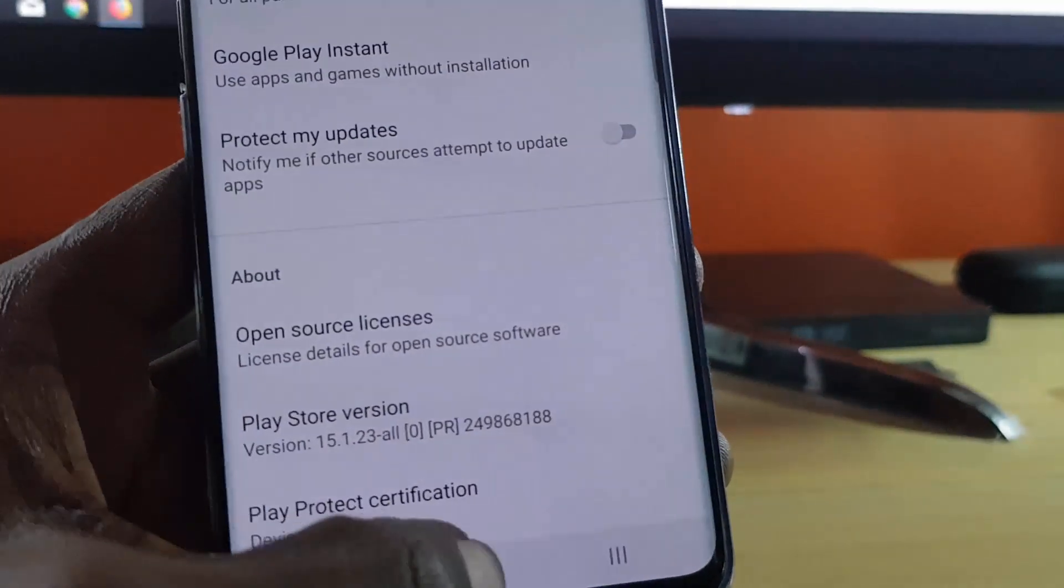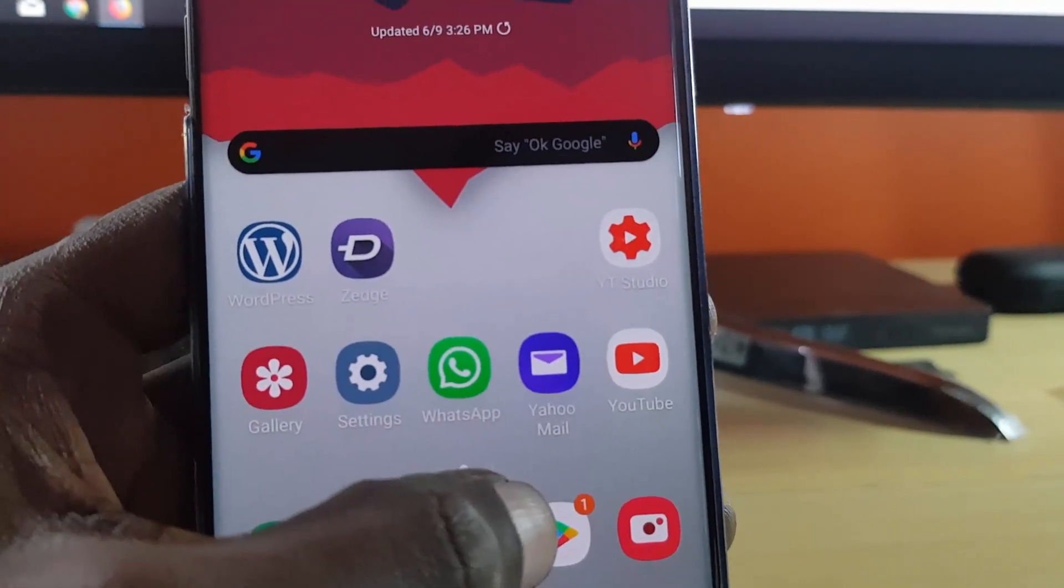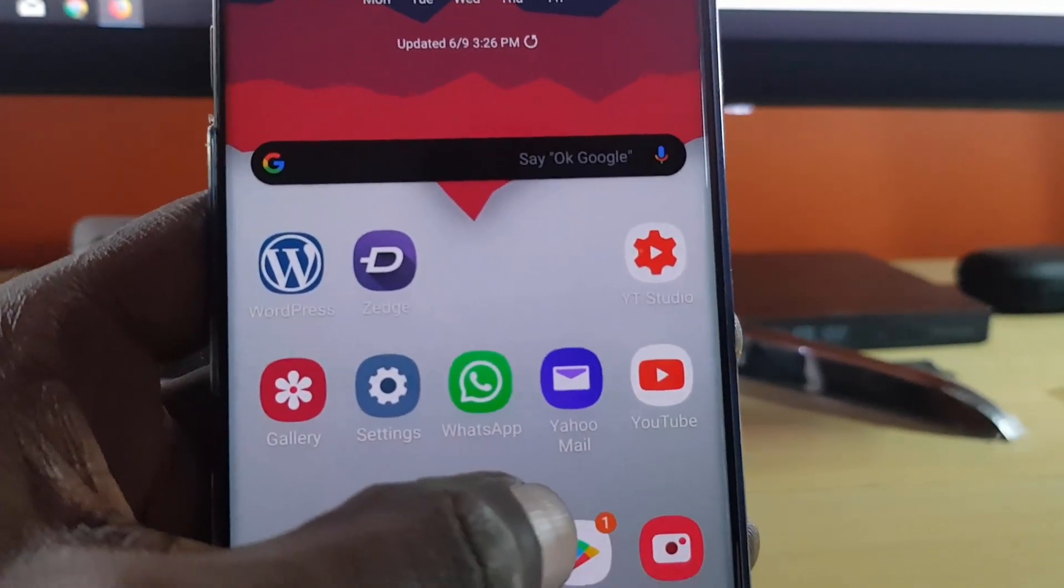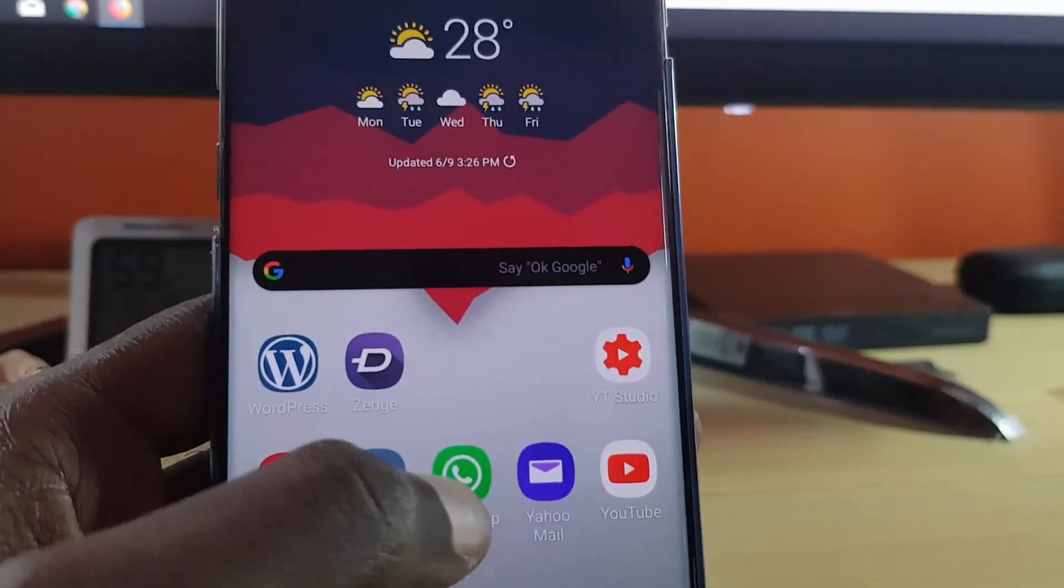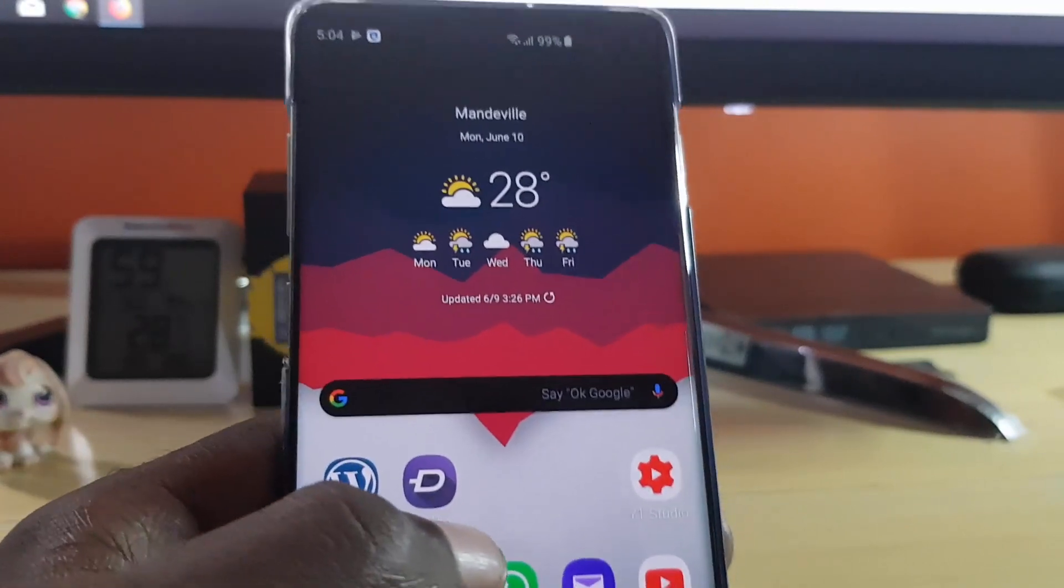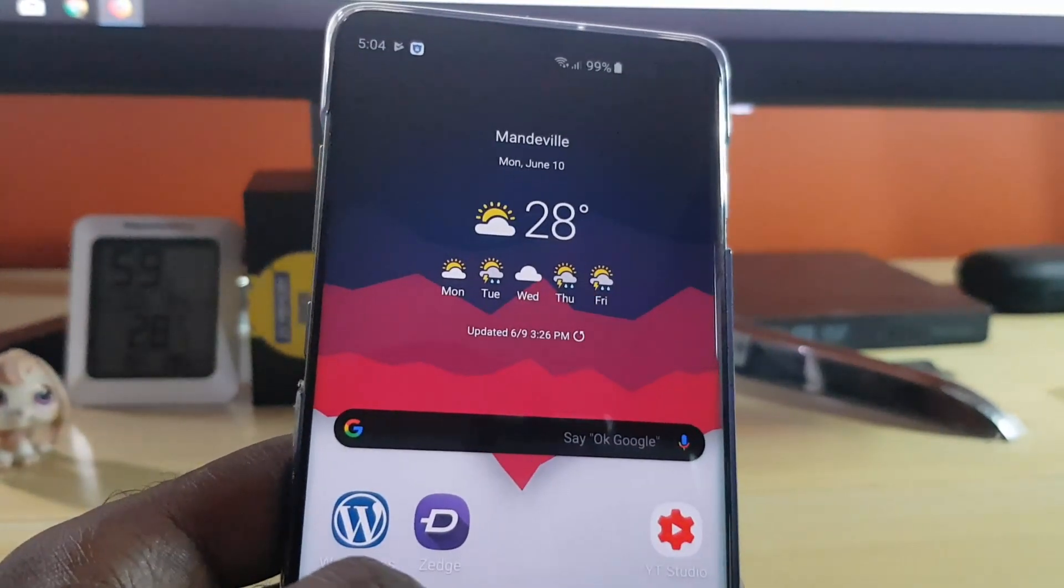After the update, you can go back to the Google Play Store and try to download the app you were trying to install before. That's the fourth main thing to try.